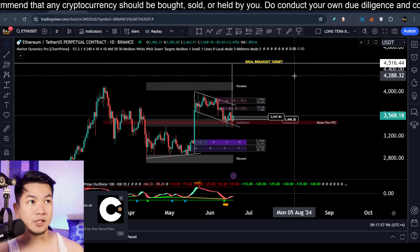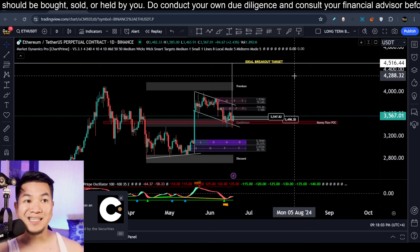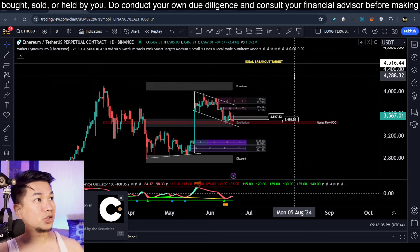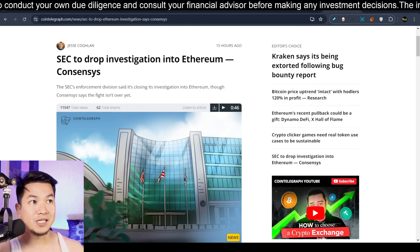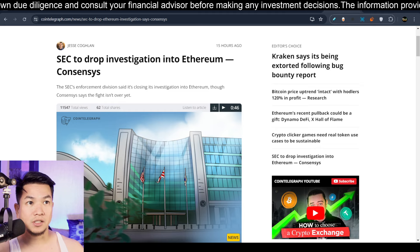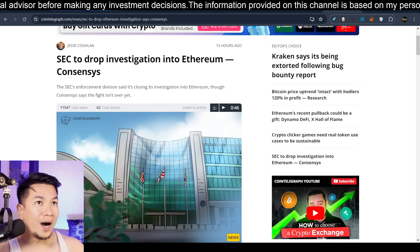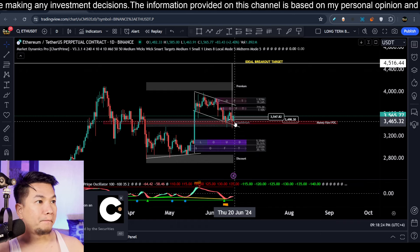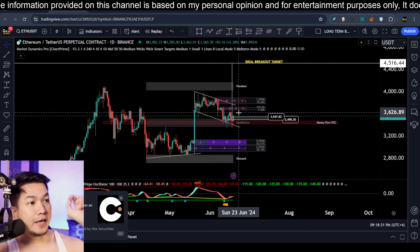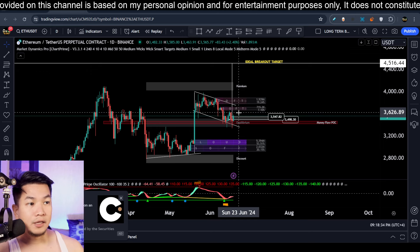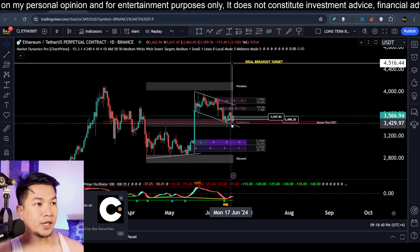Not only are the charts looking good for Ethereum, but there is also some bullish news. Around next week the Ethereum ETF could start trading, and today the Securities and Exchange Commission dropped the investigation into Ethereum Consensys. This is another bullish catalyst and one of the reasons why Ethereum is showing strength and bouncing from this support trend line right now. Let's cross our fingers that this bull flag plays out.